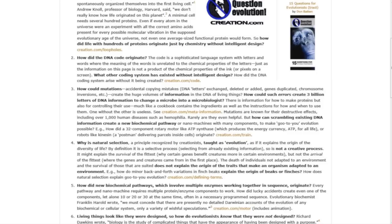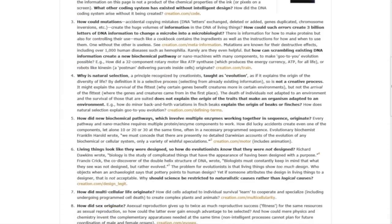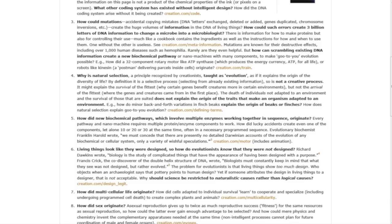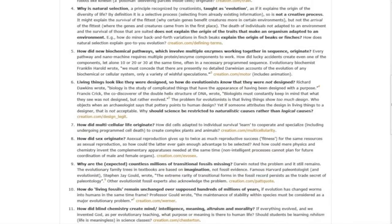Question four: Why is natural selection, a principle recognized by creationists, taught as evolution as if it explains the origin of diversity of life? Question five: How did new biochemical pathways, which involve multiple enzymes working together in sequence, originate?